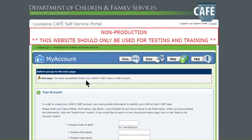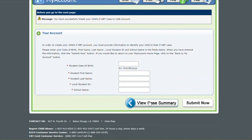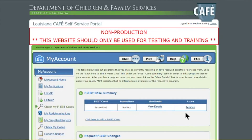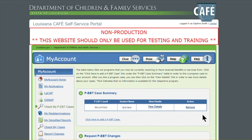And as you see, I'm going to get a message that I successfully submitted my case. So I'm going to scroll back down and view case summary. And as you see, now I have my case linked. I got my case number, my student name, a hyperlink to View Details — which is an additional video if you want more information. And then I can also remove it. There is no limit on how many children you can link to this account, so if you have multiple children, just click Add Another Case and link your next one. Thank you.